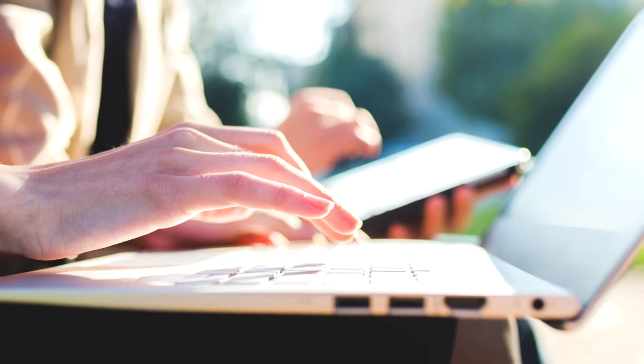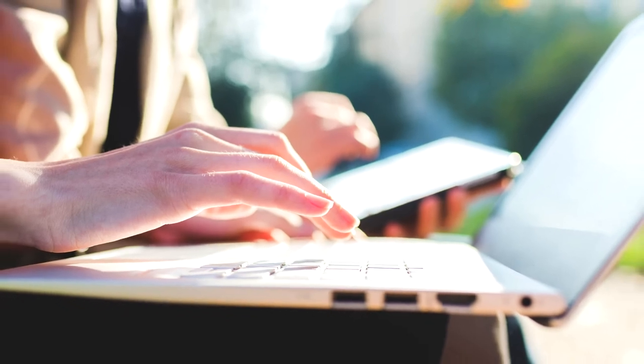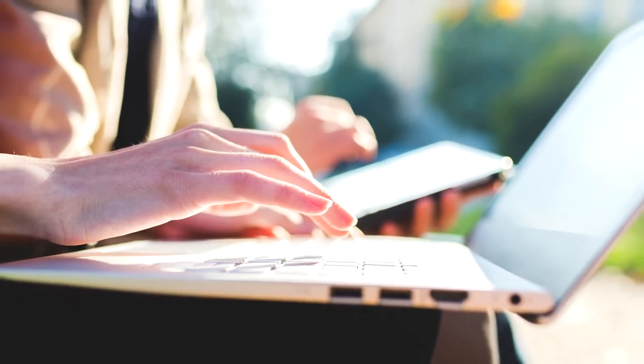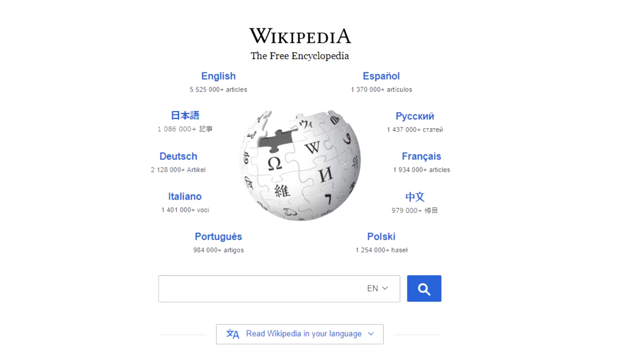With a wiki, collaborators add content while administrators take down or revise content when necessary. Wikis are frequently used as repositories for information. Wikipedia is an excellent example of a wiki.